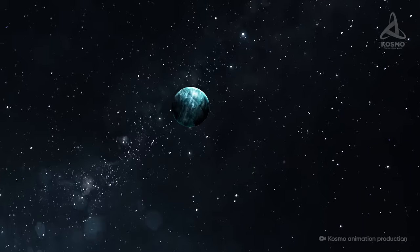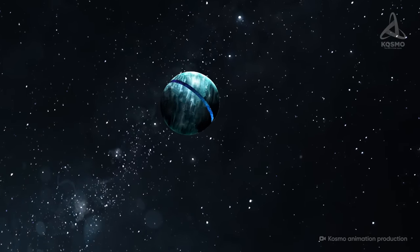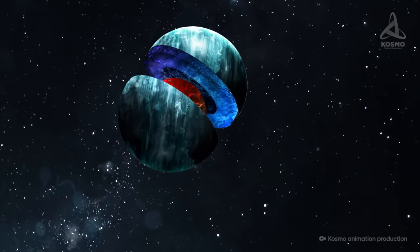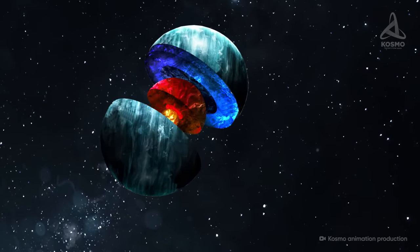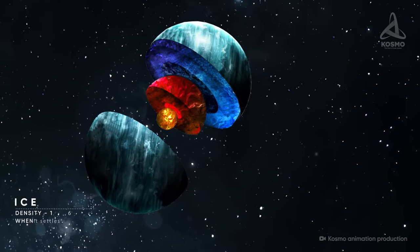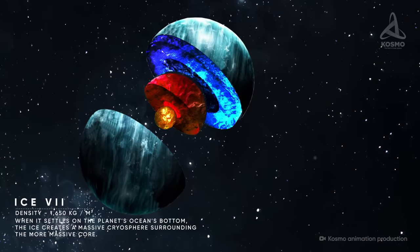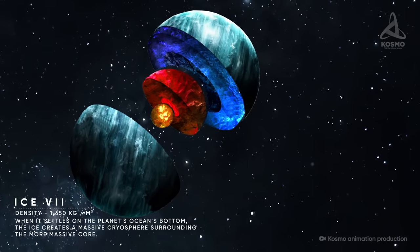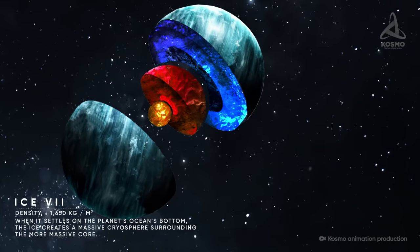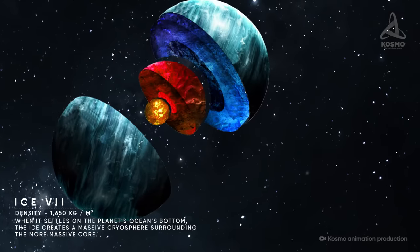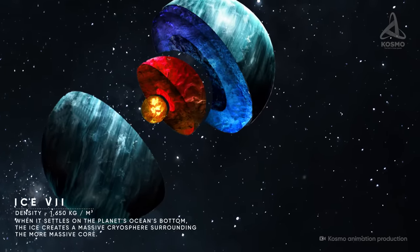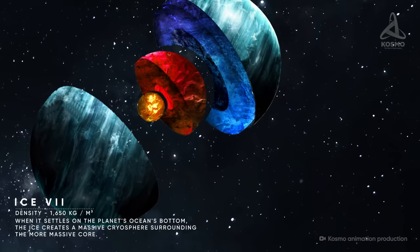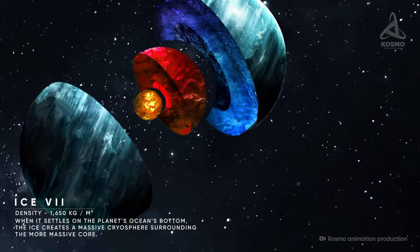In addition, unlike the familiar water ice, these modifications would be heavier than liquid water. For example, the density of ice 7, which is likely to form in these conditions, should be around 1,650 kilos per cubic meter. This ice settles on the planet's ocean's bottom and forms a massive cryosphere that envelops the more massive core.